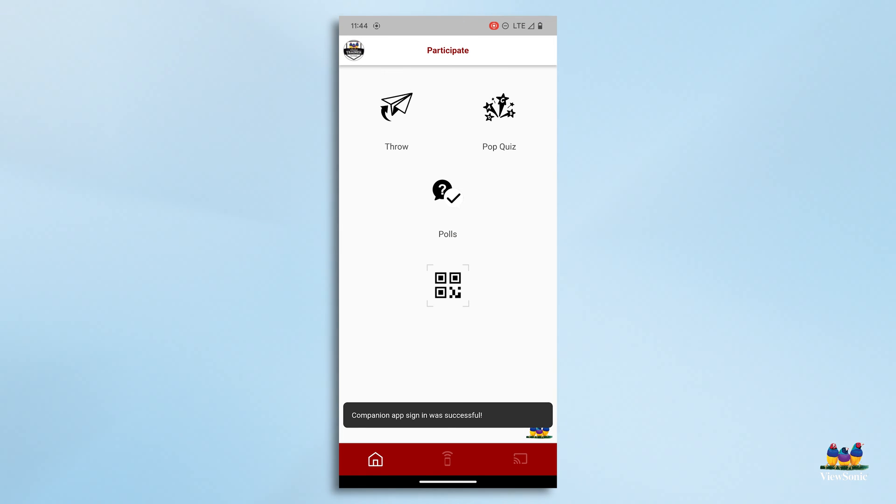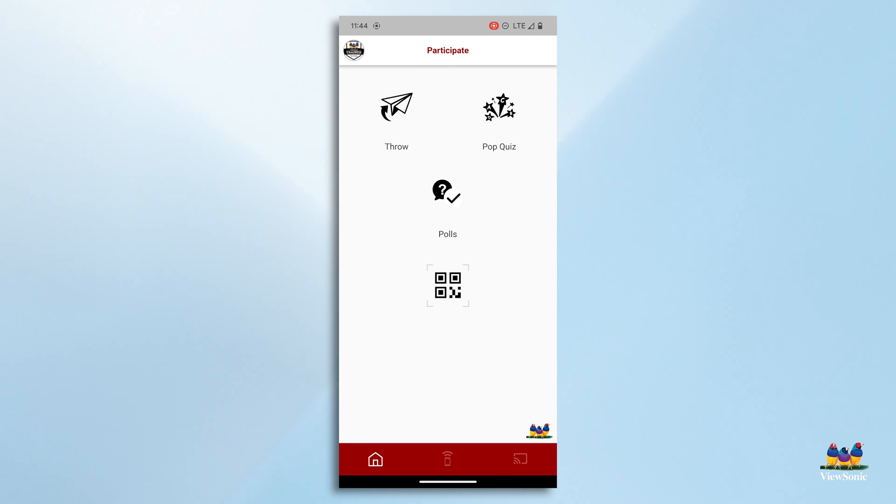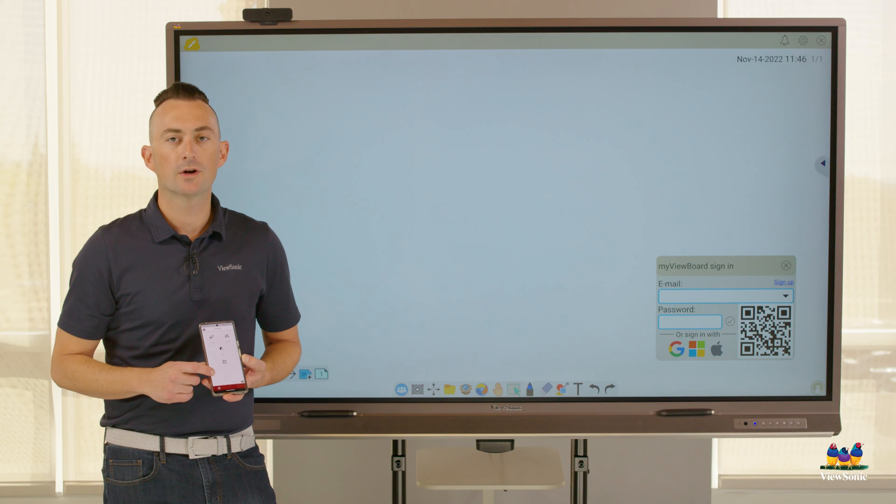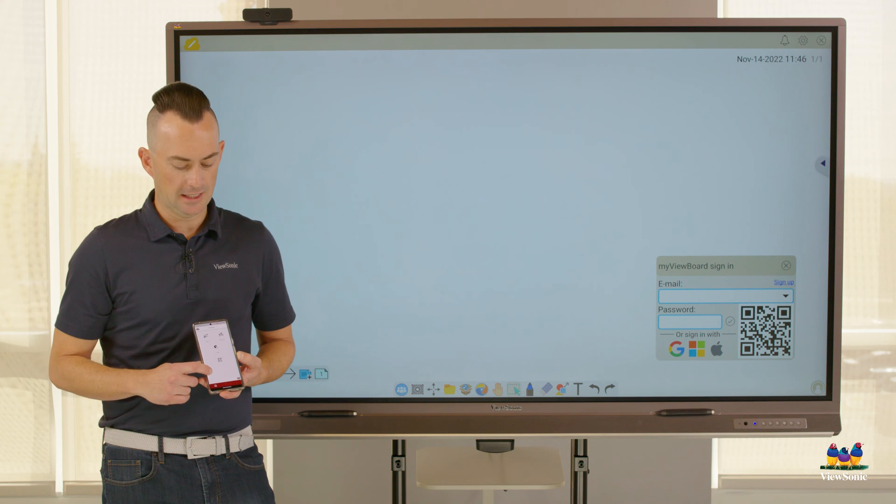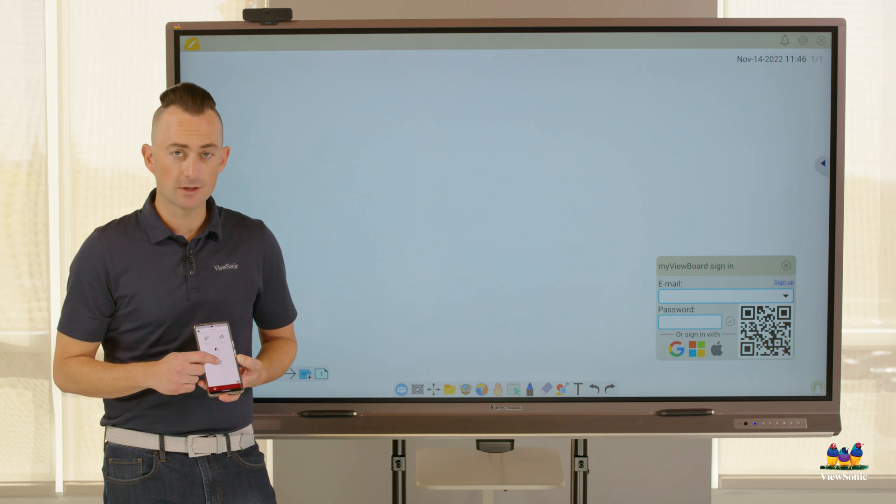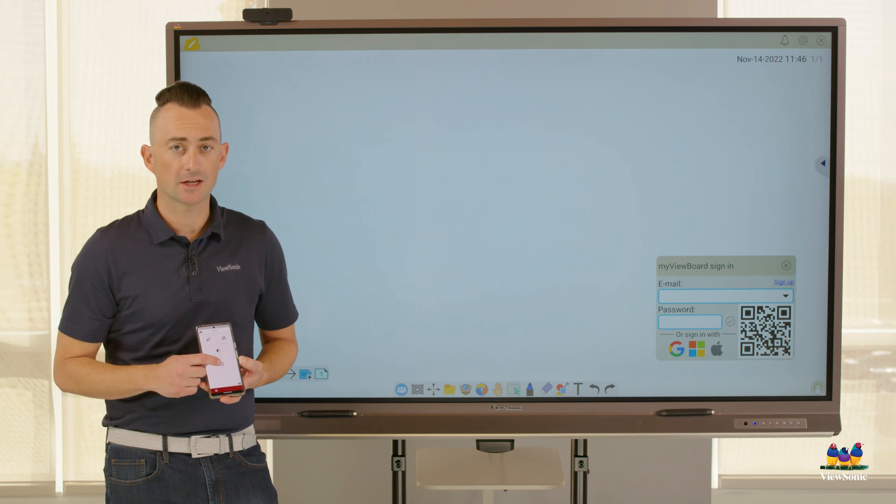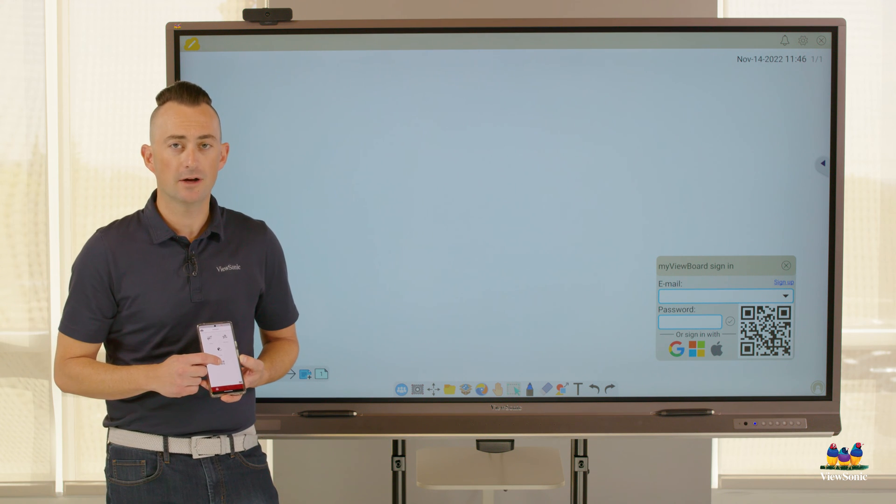Once you're signed in, you'll see different icons on the app, such as the throw. We talk about this in another video. We're going to focus on signing in, and so we're going to look at that QR code button there.